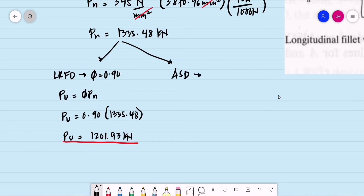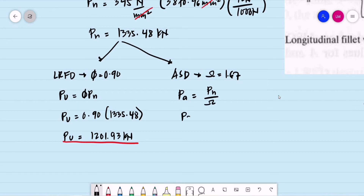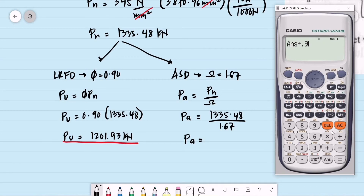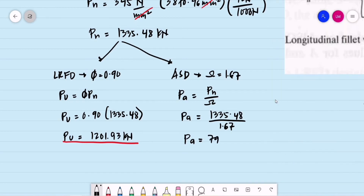For ASD, the factor of safety is 1.67. The allowable load PA = nominal strength ÷ factor of safety = 1,335.48 ÷ 1.67 = 799.69 kilonewtons. This is the allowable strength under gross section yielding.